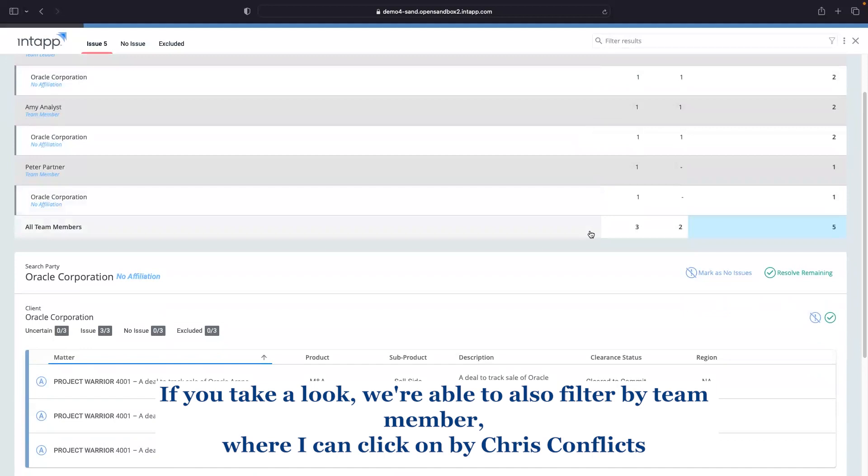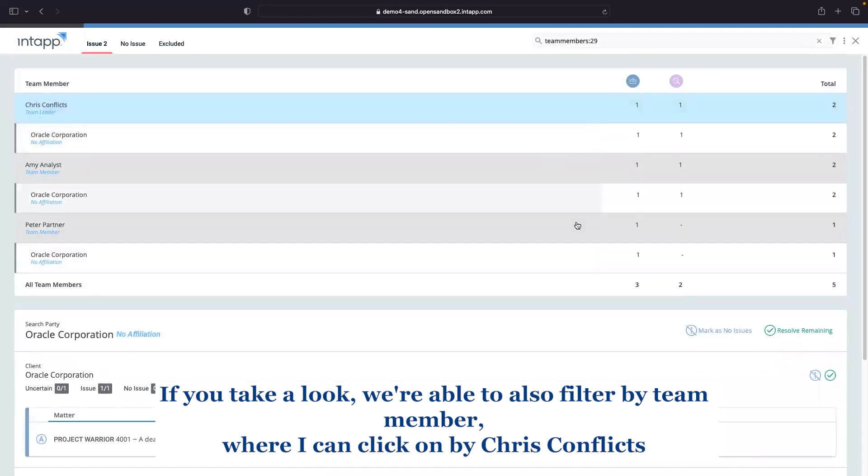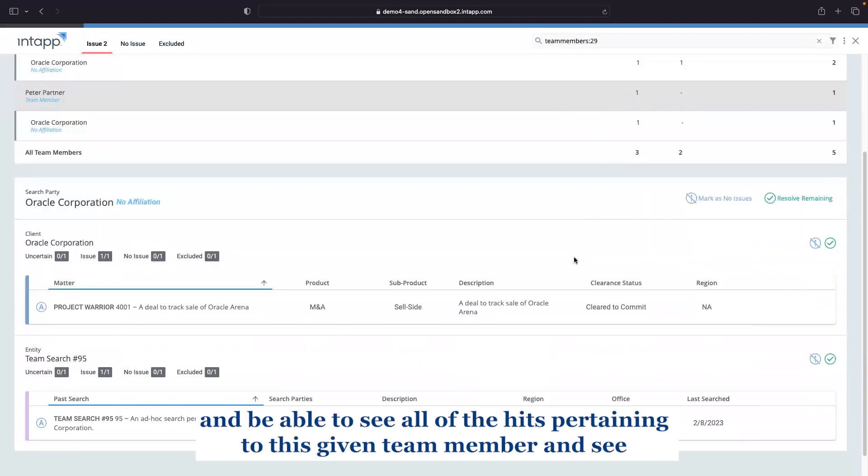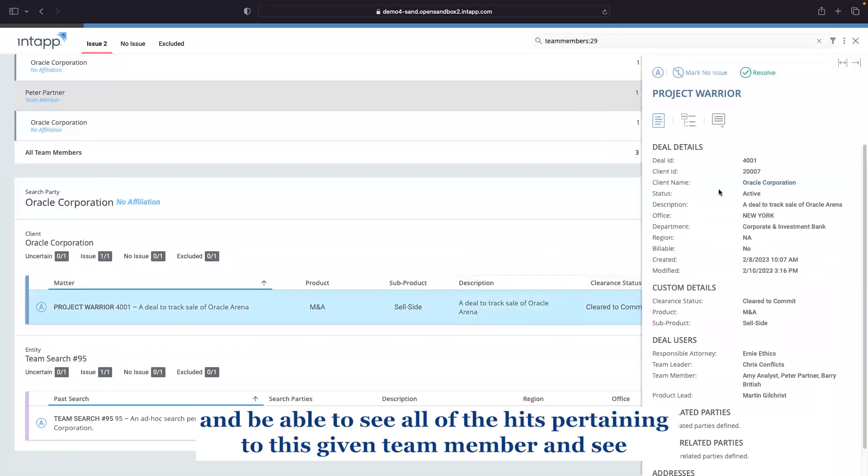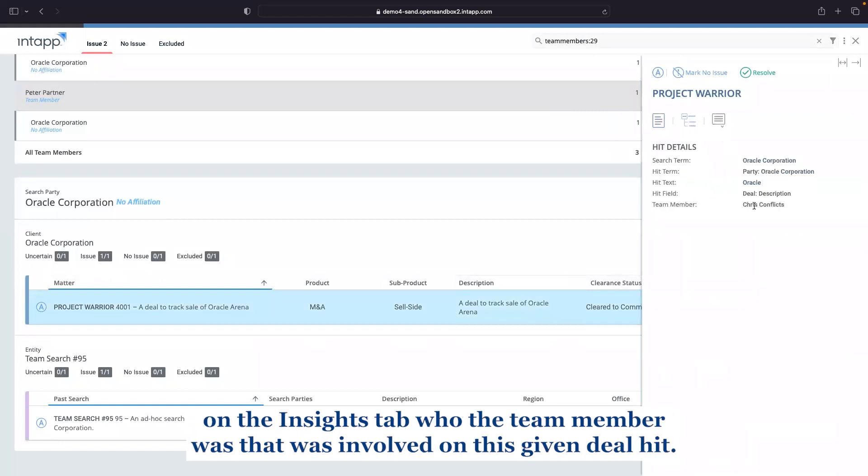If you take a look, we're able to also filter by team member where I can click out by Chris conflicts and be able to see all of the hits pertaining to this given team member and see on the insights tab who the team member was that was involved on this given deal hit.